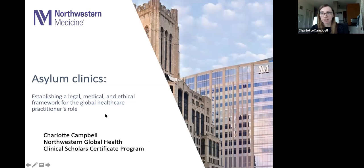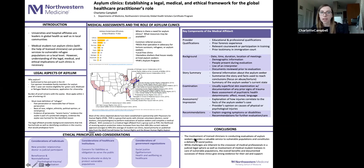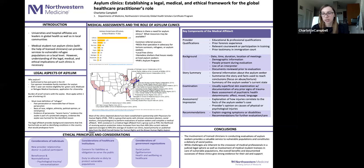I'm going to be talking about asylum clinics today. My initial global experience got canceled long before COVID.